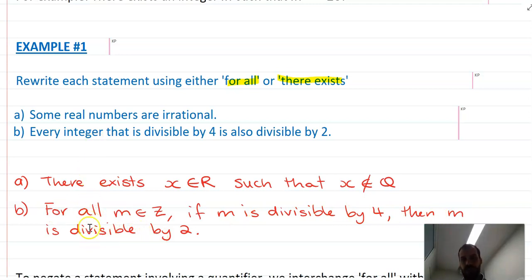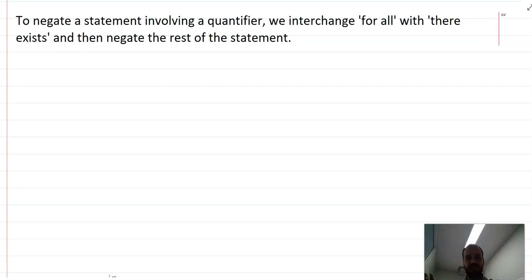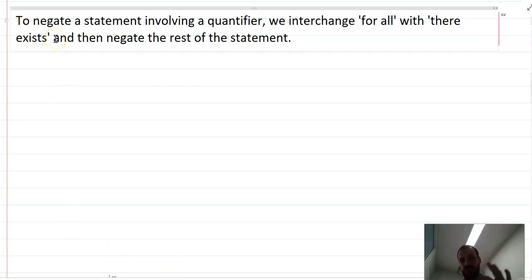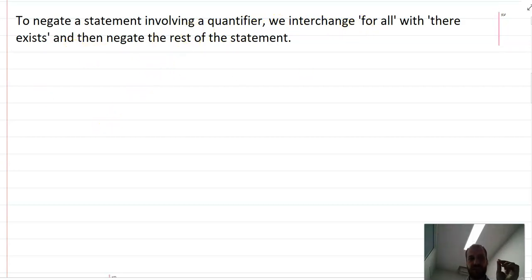So there's an important distinction between 'there exists' and 'for all'. 'For all' is a really strong statement — it's saying every single thing in this set follows a particular rule. The cool thing about that is if you can prove there is a single case where it doesn't work, then you've disproven the theory. To negate a statement involving a quantifier, we interchange 'for all' with 'there exists' and then negate the rest of the statement.